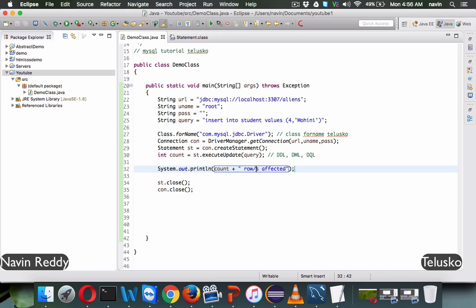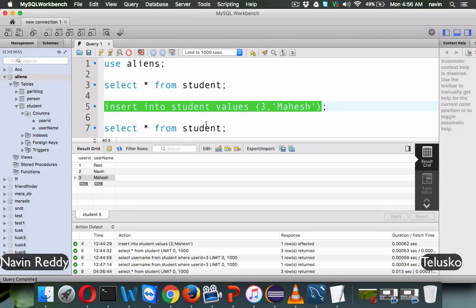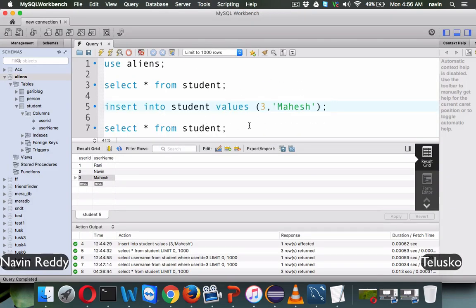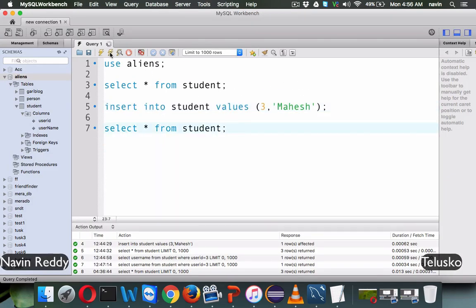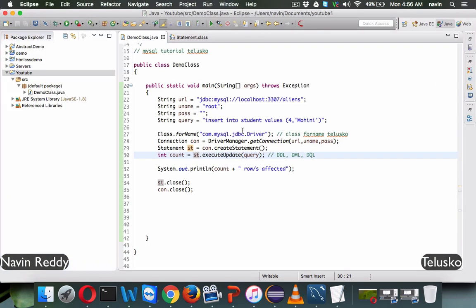Now if we run this query, you can see we get 'one row affected'. Let's go back to SQL, fire the query, and you can see we now have four records — four Mohini is added. So we can insert data with the help of an insert query, and for inserting we use executeUpdate.